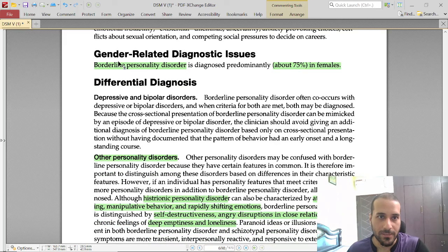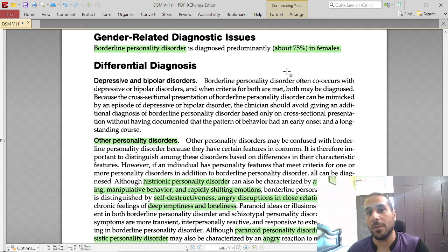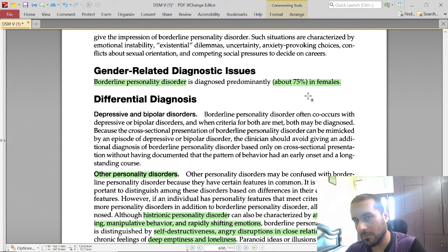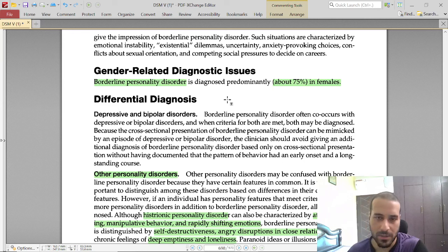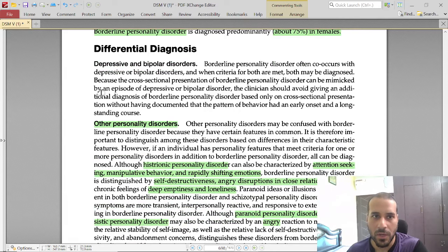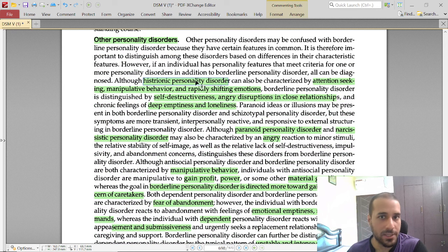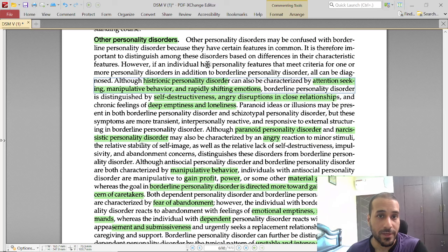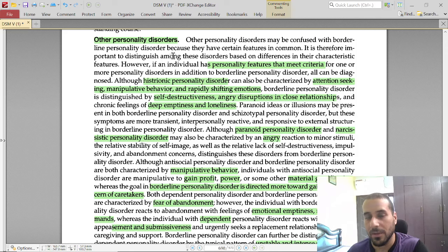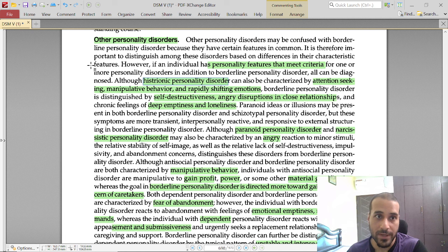BPD is diagnosed predominantly in females — approximately 75 percent. Differential diagnosis considers how this disorder can be confused with others. Histrionic personality disorder involves excessive attention-seeking behavior. If an individual meets criteria for one or more personality disorders in addition to BPD, all can be diagnosed. Comorbidity of BPD with narcissistic personality disorder or histrionic personality disorder is possible, but the core BPD criteria will remain the same.